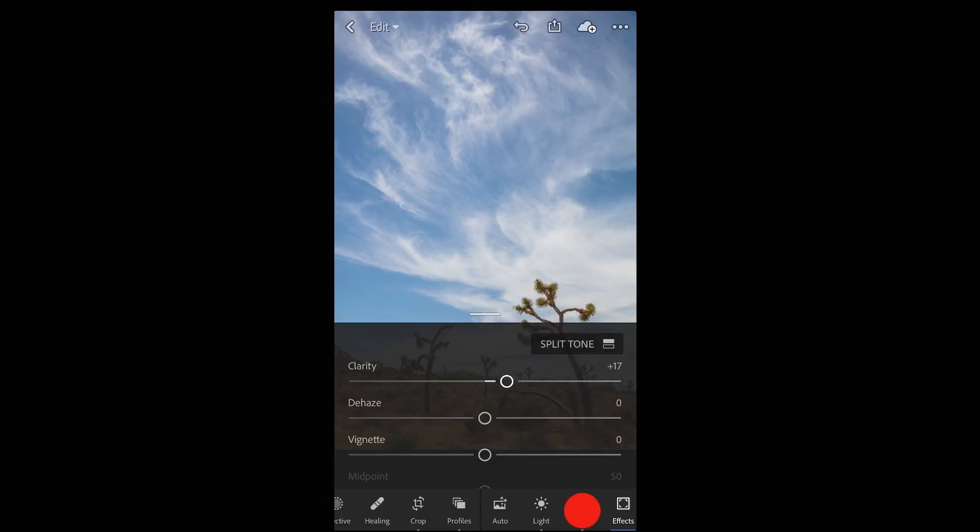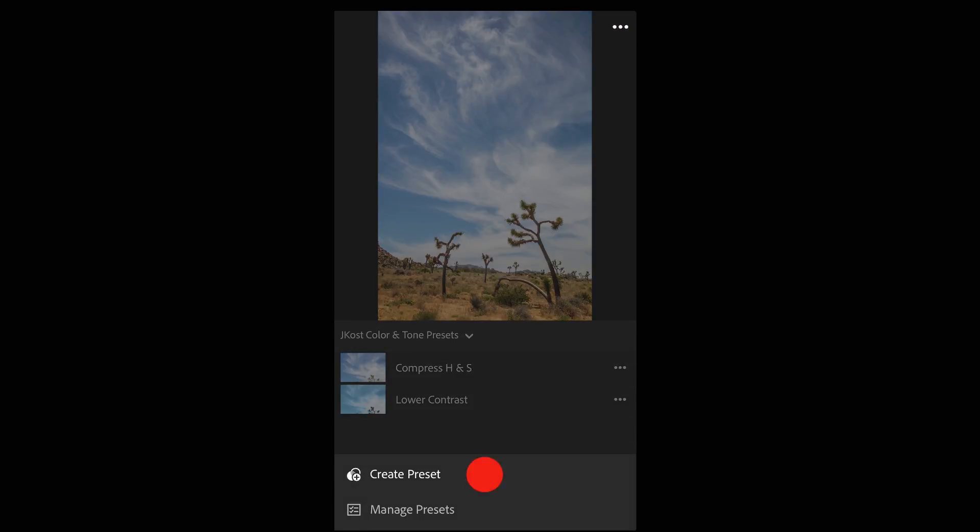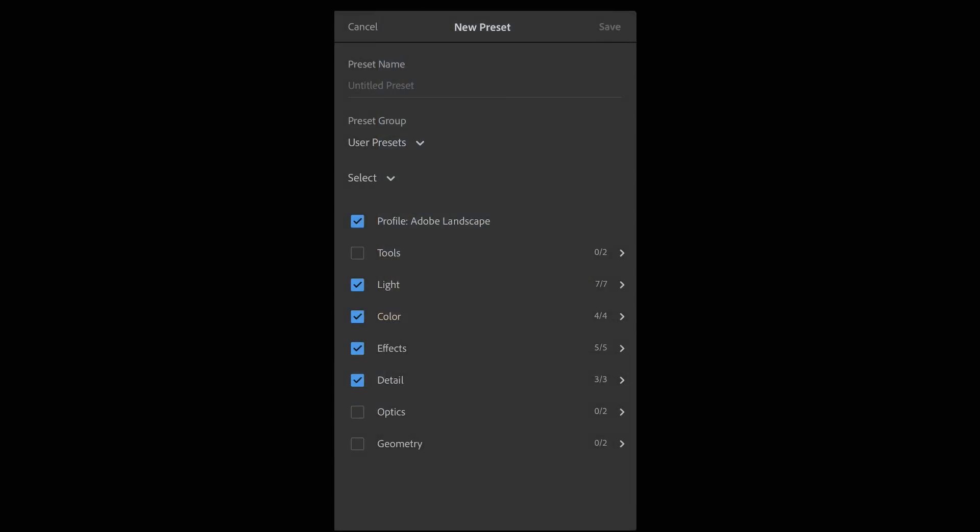Then in order to save all of those settings as part of a preset I'll tap presets and then at the upper right I'll tap the more icon to create a preset.